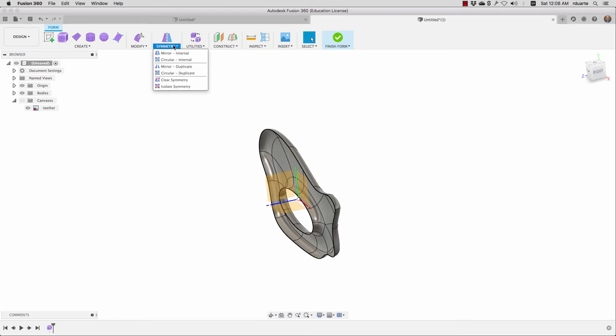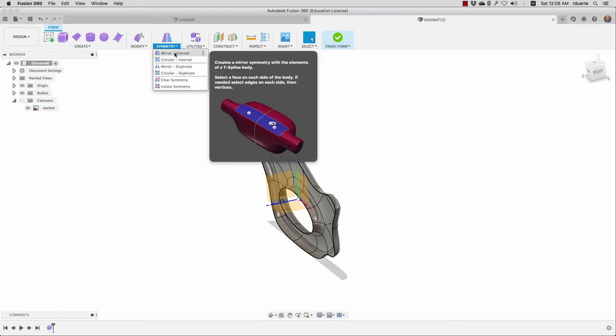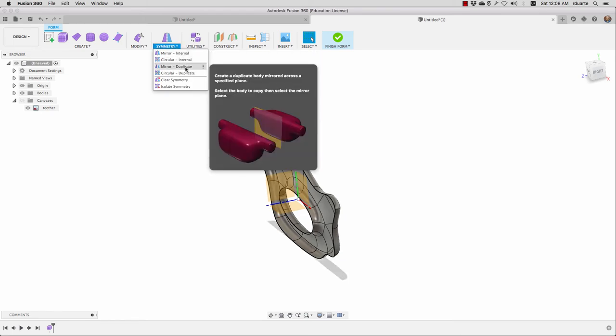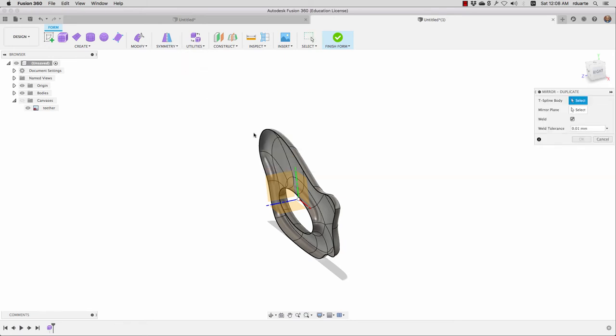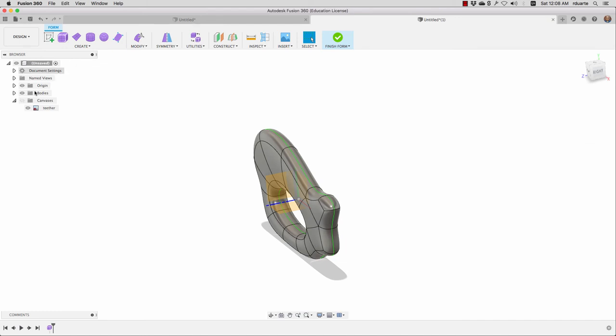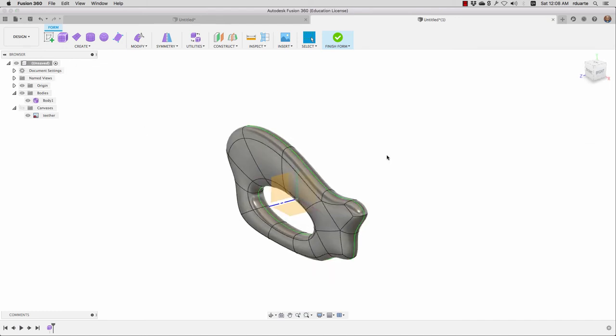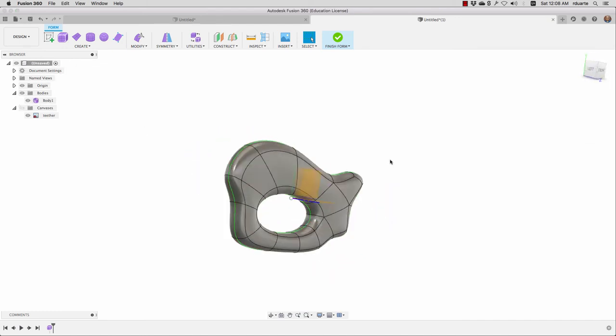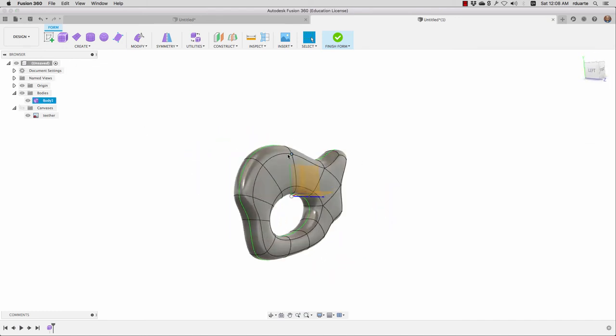I'll show you here: if I go to Symmetry—we'll talk about internal mirroring later—but right now I literally want to duplicate this T-spline body. The mirror plane is going to be that work plane. When I hit okay, you can see it's going to weld them together and what I've got is a single T-spline surface body now.